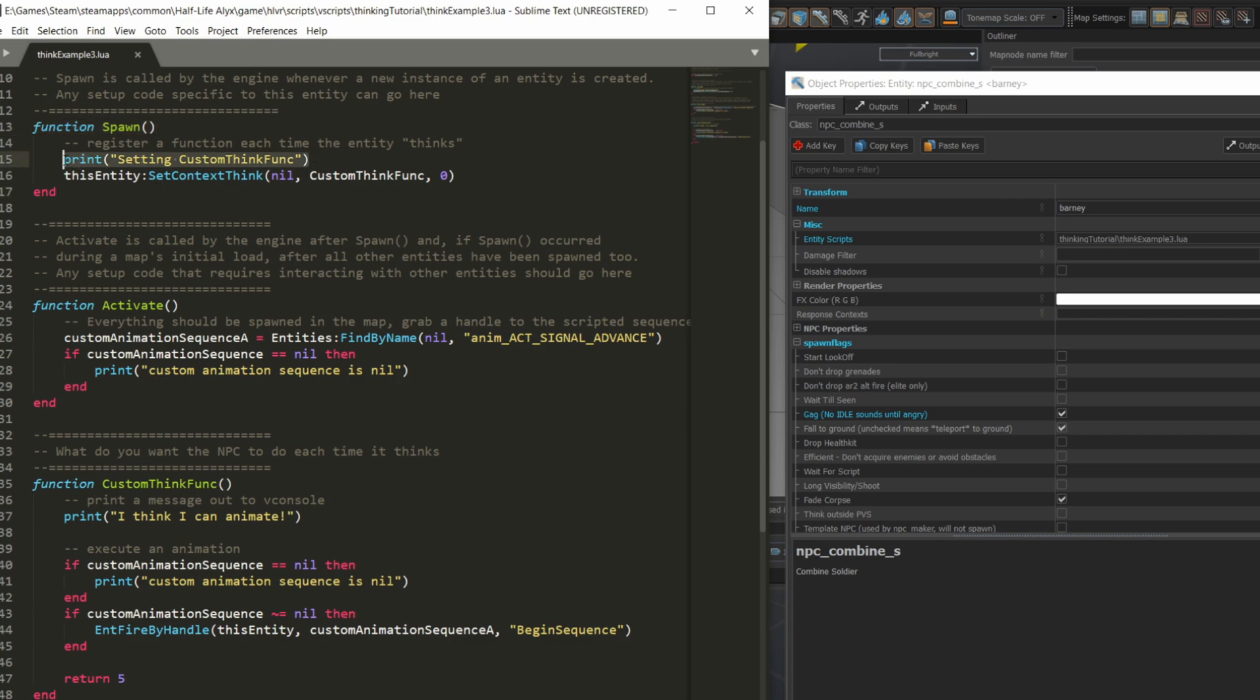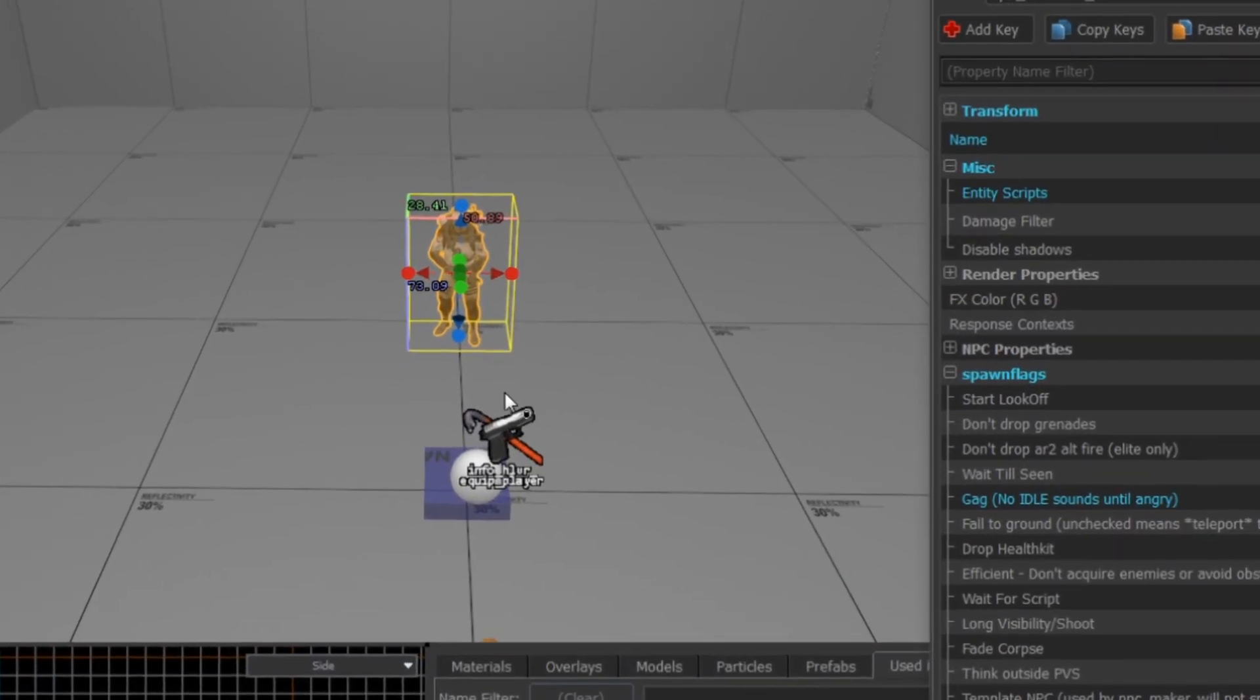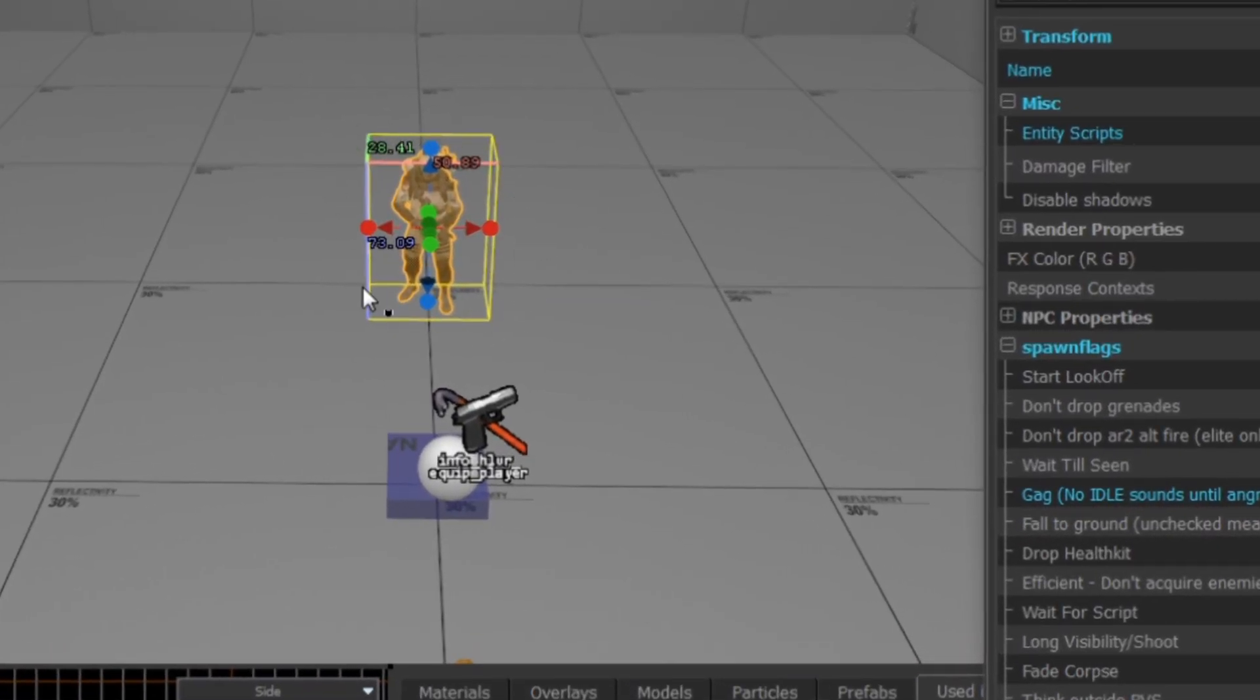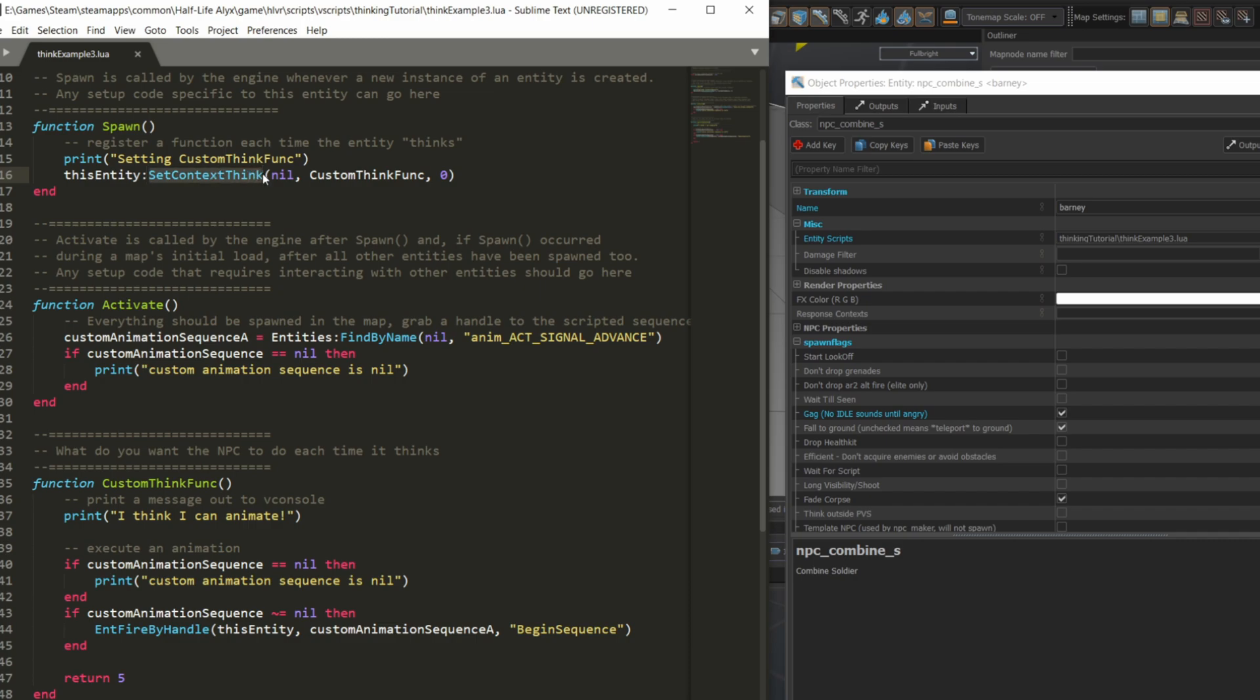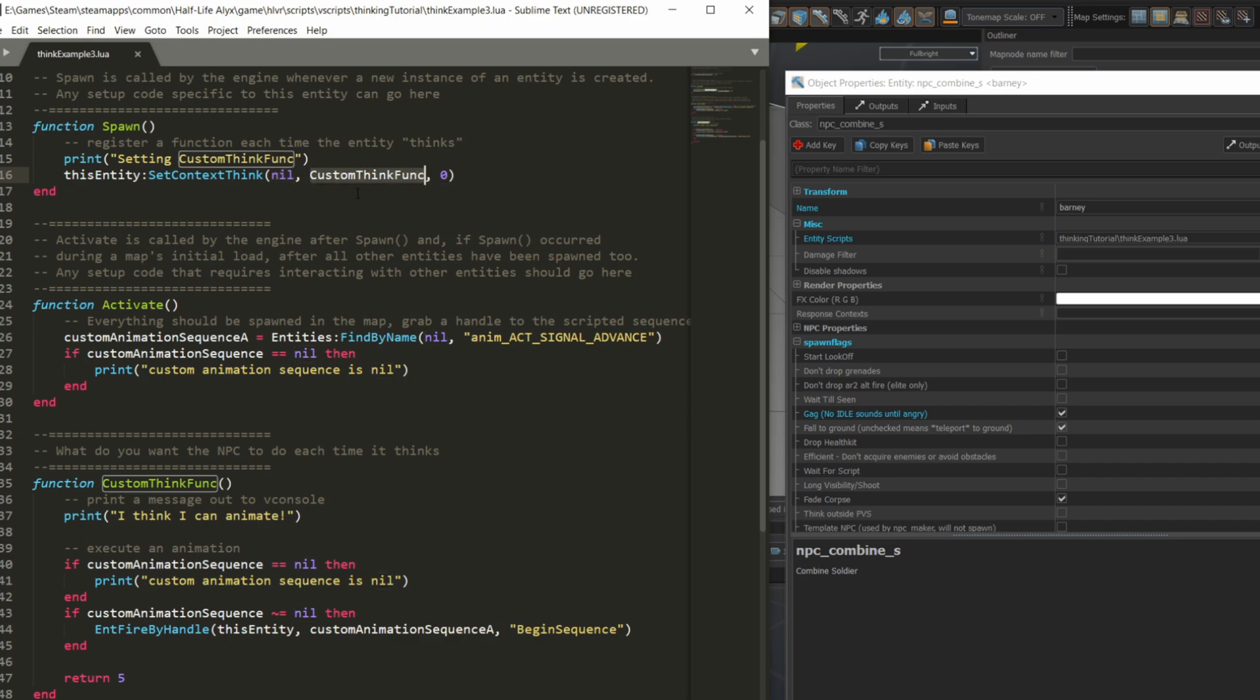I'm going to use the handle thisEntity which is provided by the engine to refer to whatever entity the script was associated with. In this case, it's the combine soldier in the map. Next I'm going to call setContextThink, which registers a think function. An entity can register multiple think functions. Here I pass nil as the first argument, which is the context name. Next is the name of the think function, and finally there's a delay before it runs for the first time. I'm just going to set that to zero, so as soon as the entity spawns and activates, it's going to run its think function. We'll define the think function a bit further down the code.